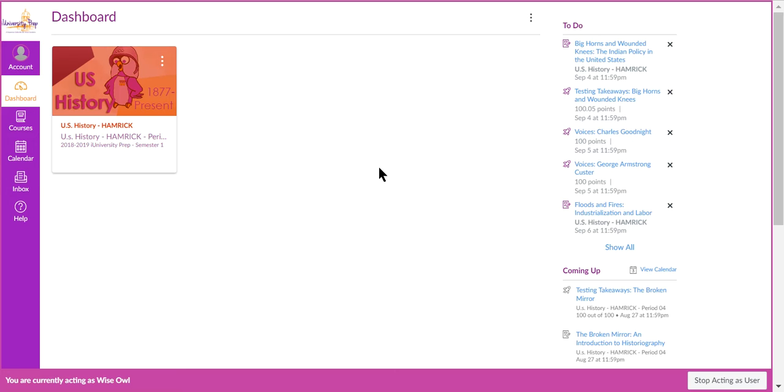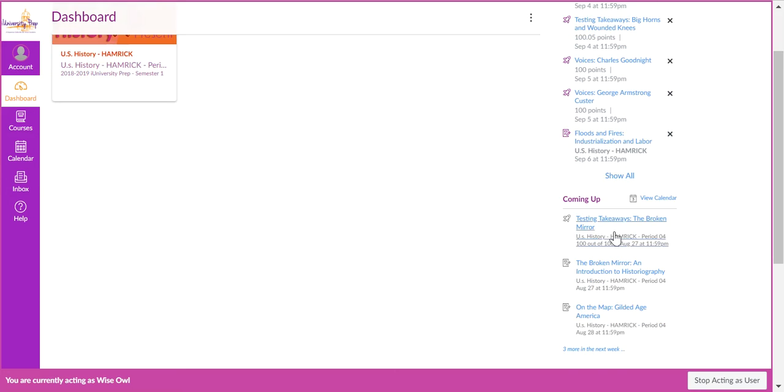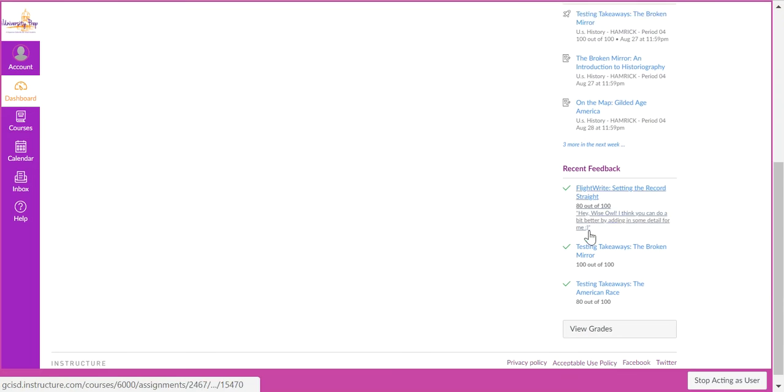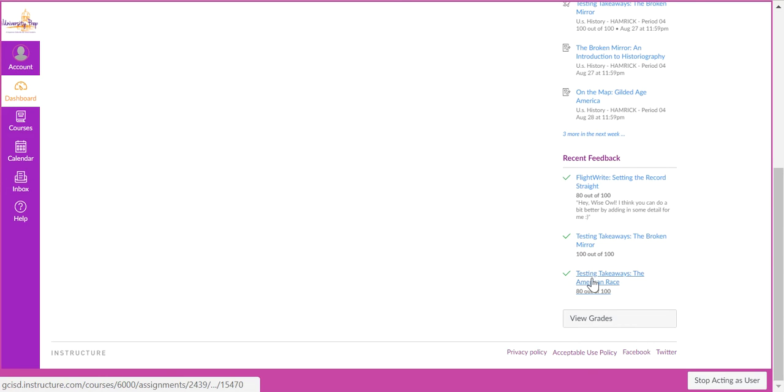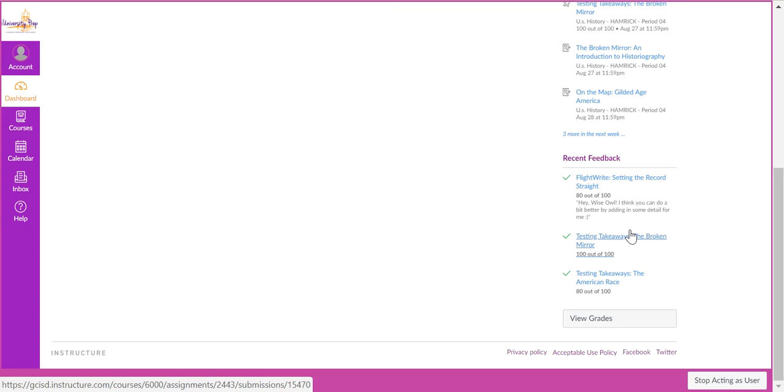So right now we're at the student dashboard, and under your to-do list and the coming up list, you will have recent feedback. This is going to tell you what grade you got on, say, a multiple choice assessment, but also if there is a written assessment and a teacher sent you feedback, you'll see it in small text right underneath the grade.